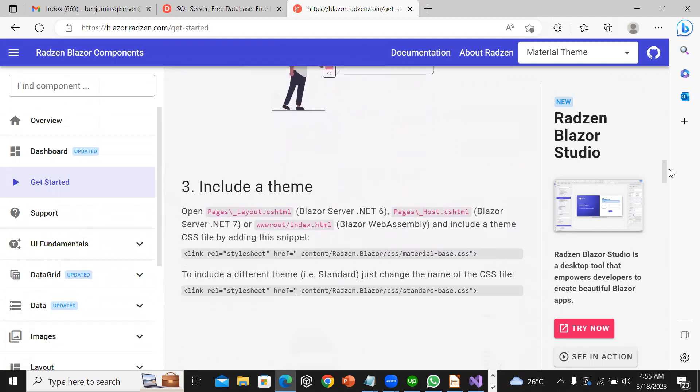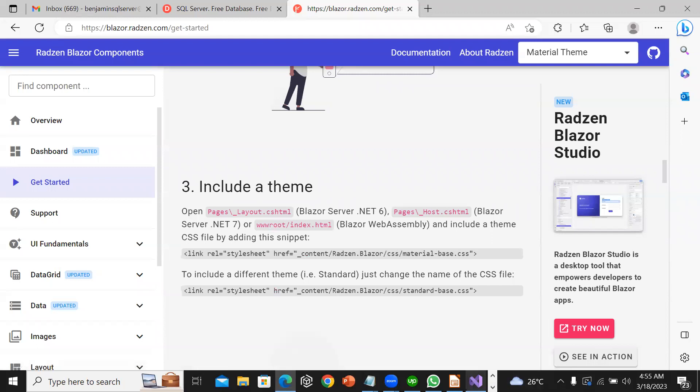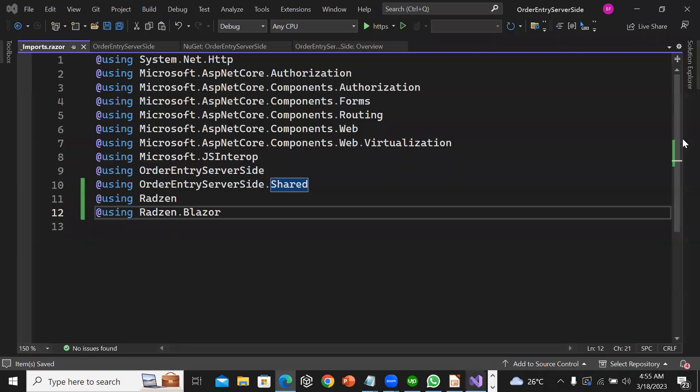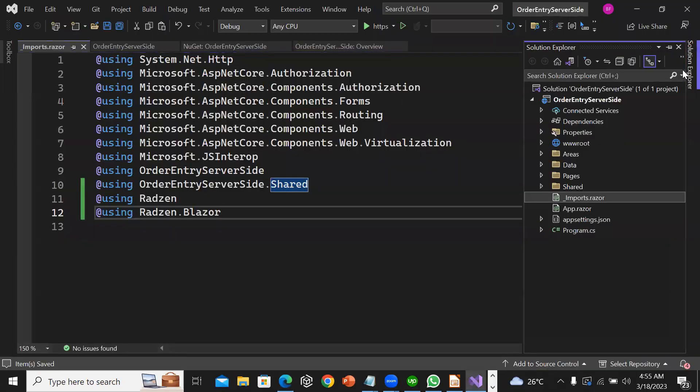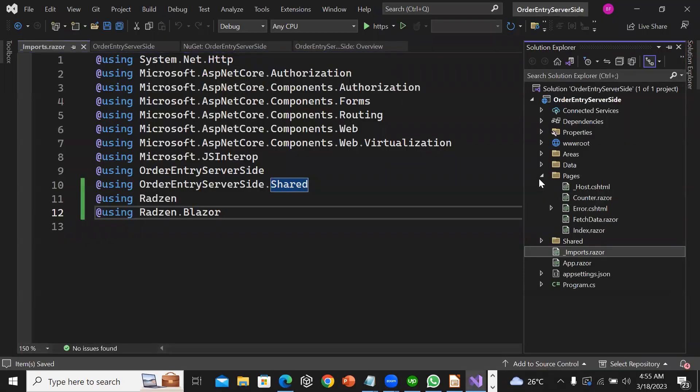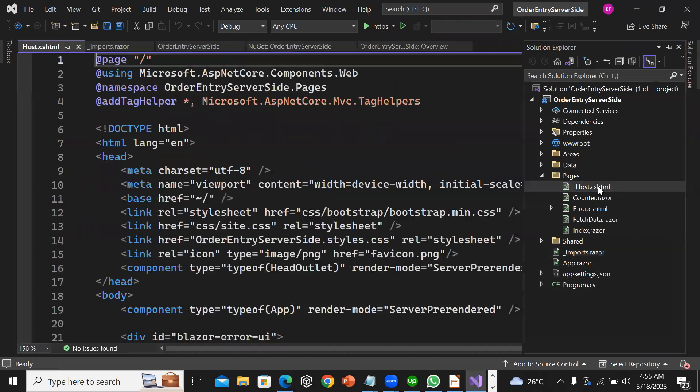Then I need to open Pages/_Host.cshtml for Blazor Server. Let me go to solution explorer. I have _Host.cshtml.